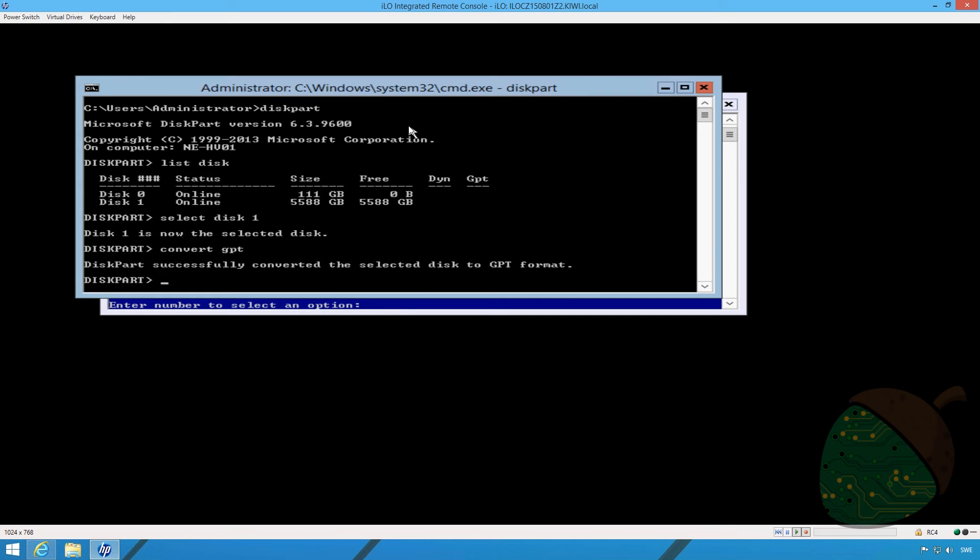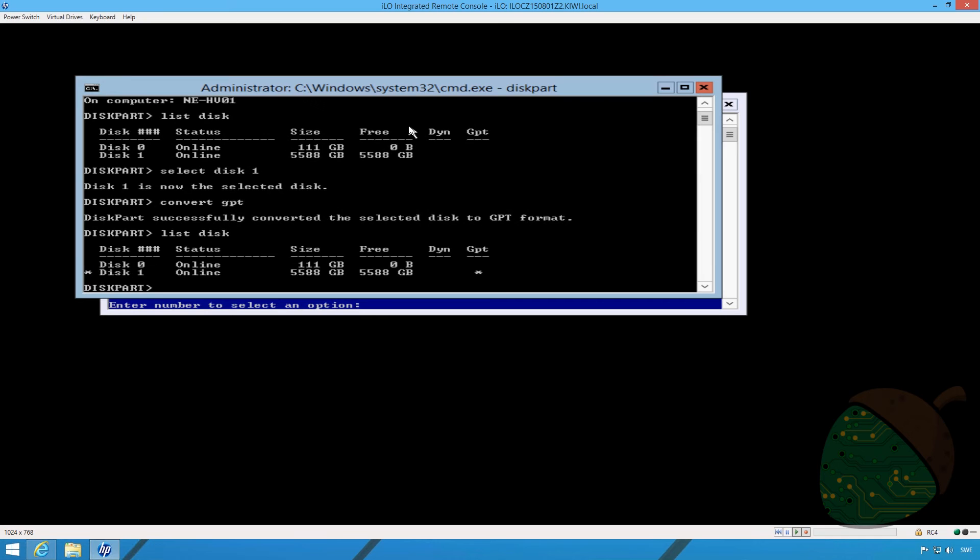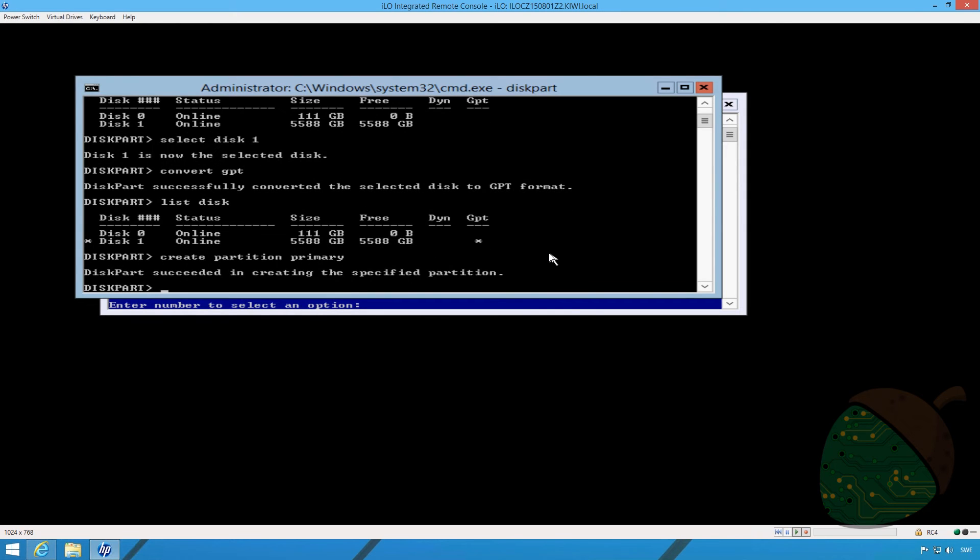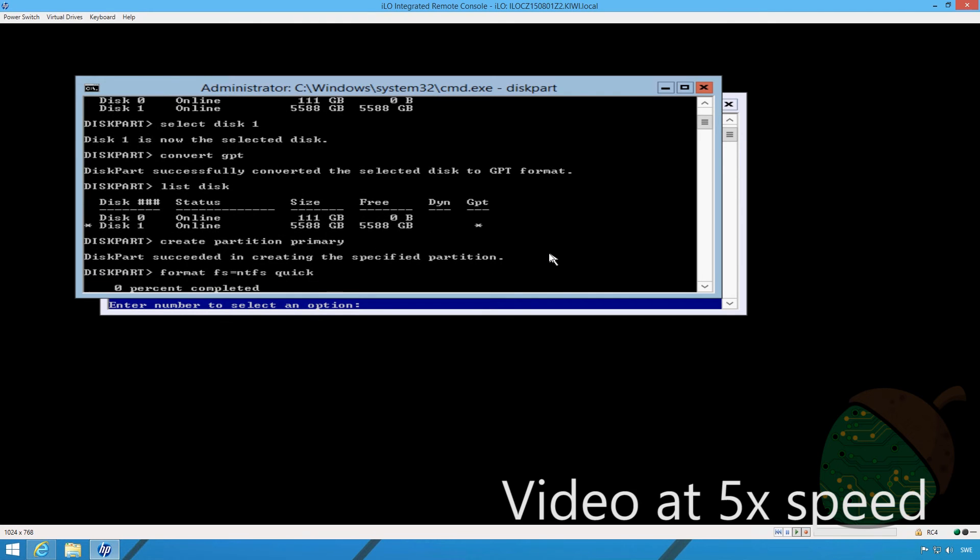This will allow us to create partitions greater than 2 terabytes. And if we run the list disk command again, you'll see that disk 1 now has a star in the GPT field. We're going to create a primary partition. We're going to format it. We're going to set the file system to NTFS. Then we're going to specify there's going to be a quick format.